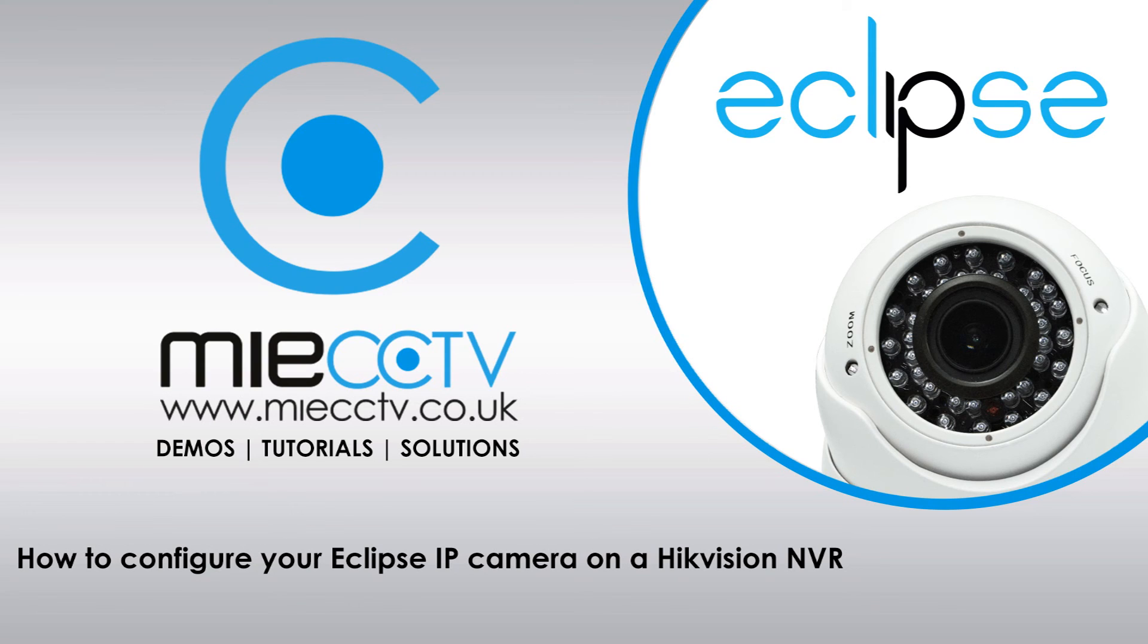So camera 1 is going to be 192.168.254.2, camera 2 is going to be 192.168.254.3, and so on and so on.